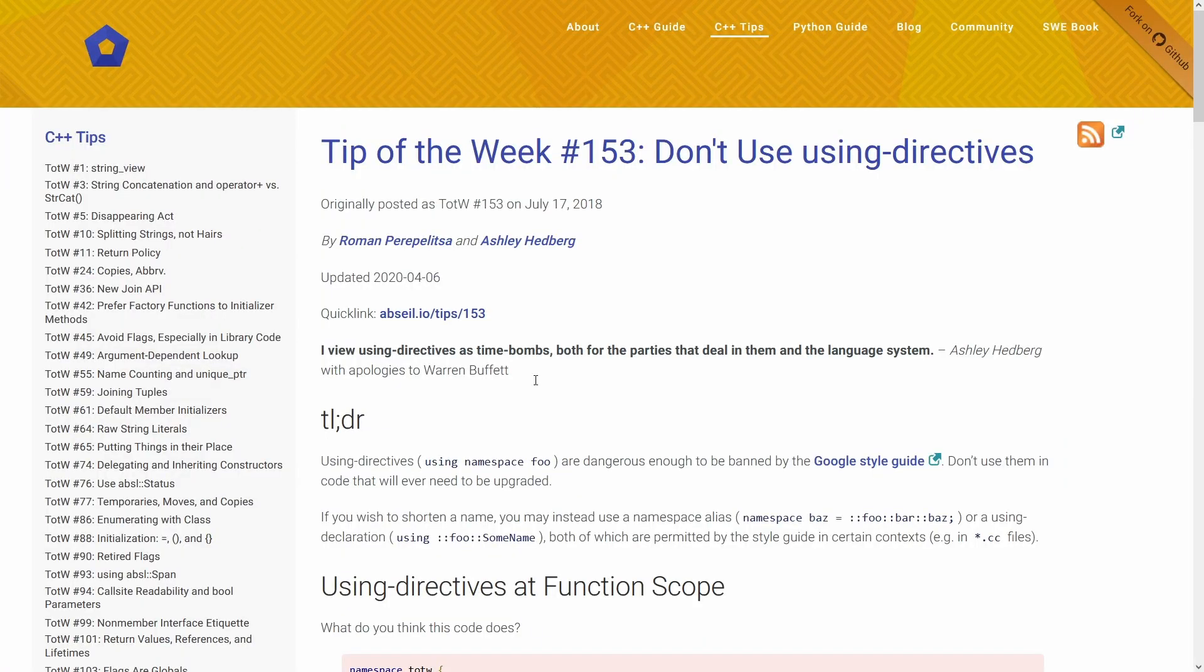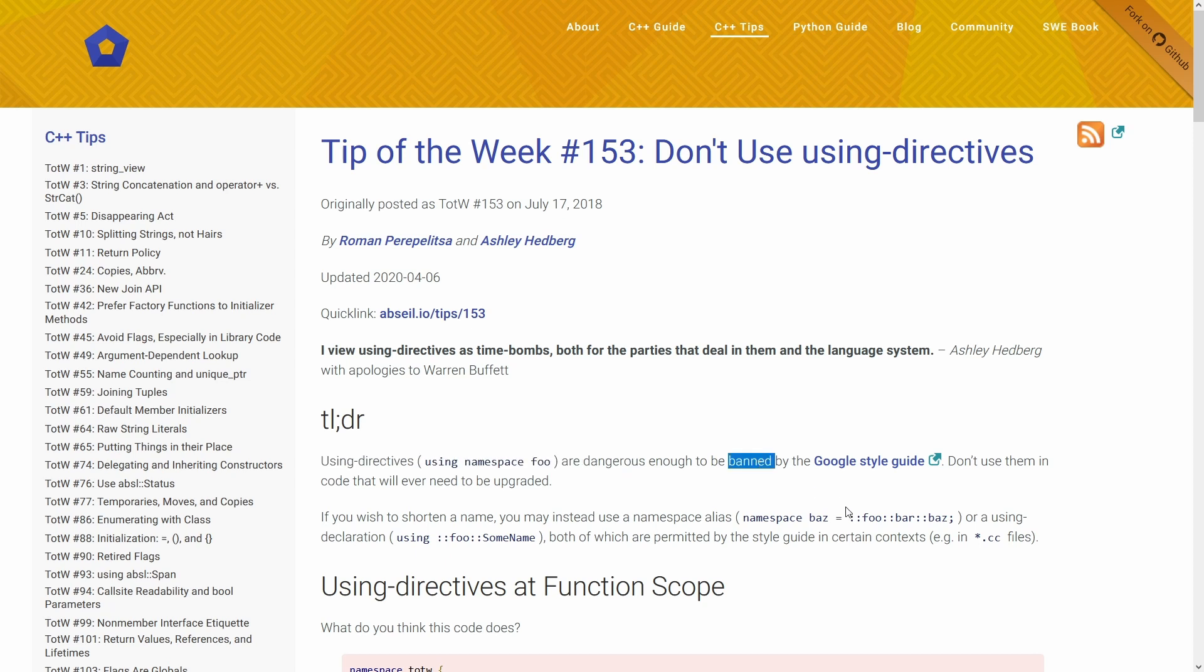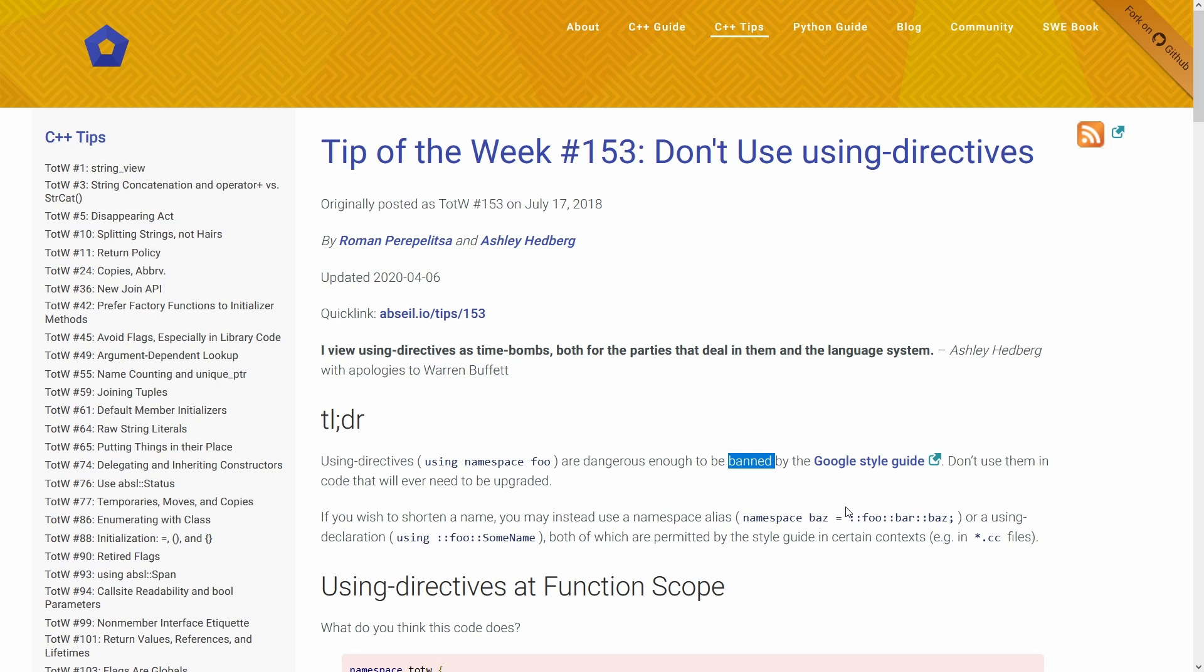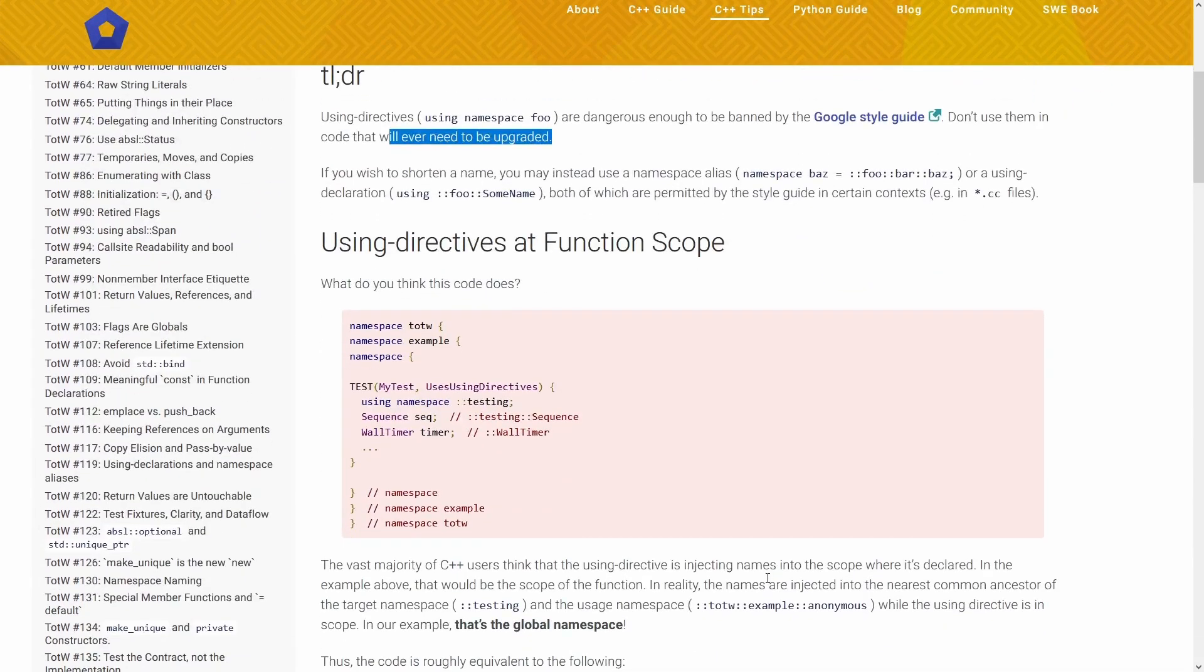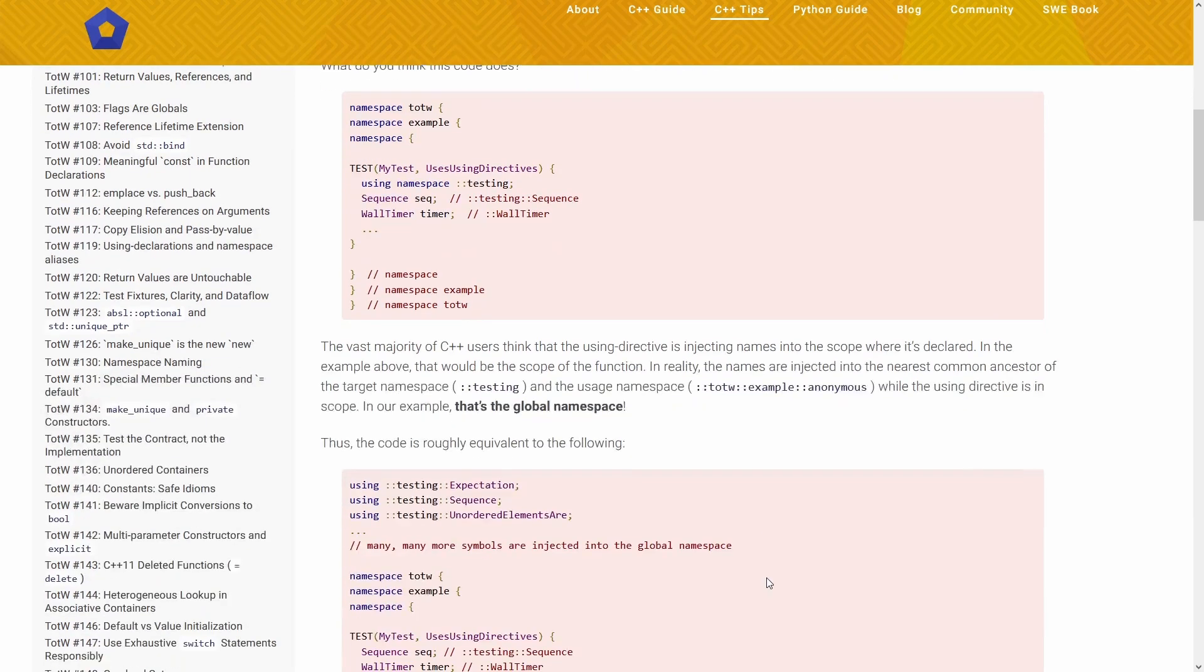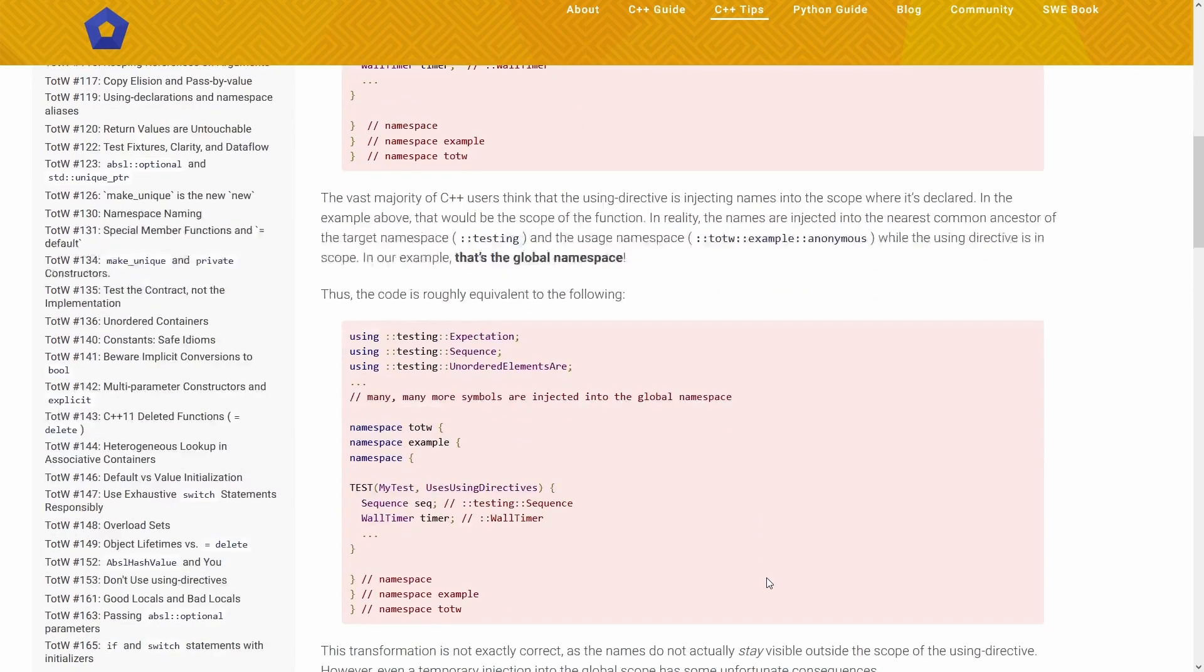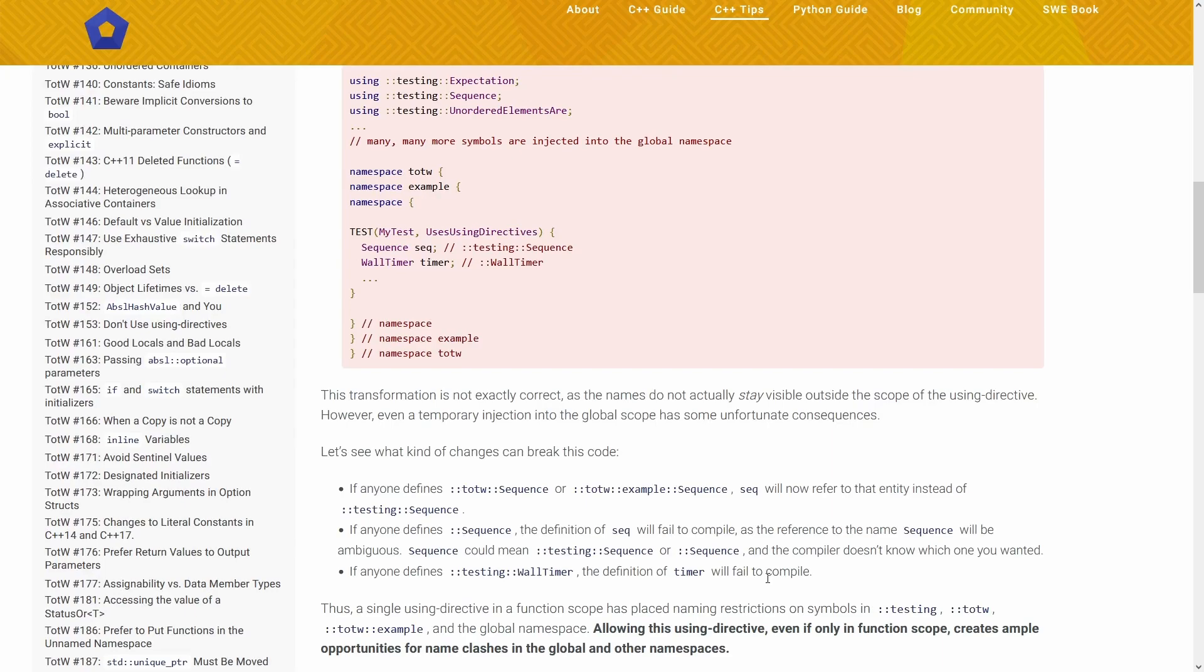This is from the Abseil C++ tips. Don't use using directives. Number 153 tip of the week. TLDR: using directives such as 'using namespace foo' are dangerous enough to be banned by the Google style guide. Now let's be fair. The Google style guide is not the best C++ style guide, so we don't rely on it for a lot of our tips. However, it does go on to say don't use them in code that will ever need to be upgraded.